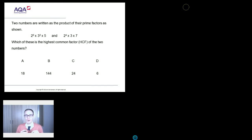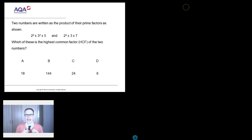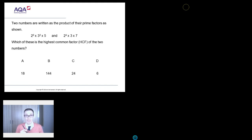Hello and welcome to another episode of the GCSE Maths Question of the Week with me Mr Barton, where every week I try to pick out a lovely question that has been created for my Diagnostic Questions website, that hopefully will help you prepare as best you can for the demands of this wonderful GCSE exam that you're sitting.